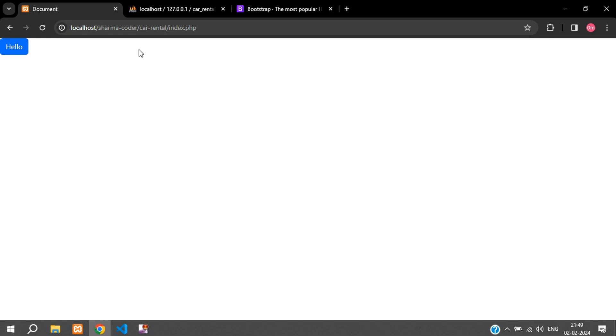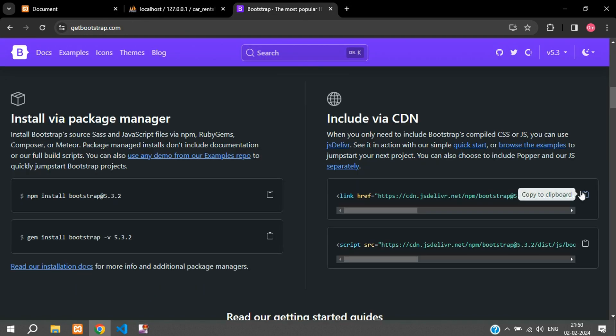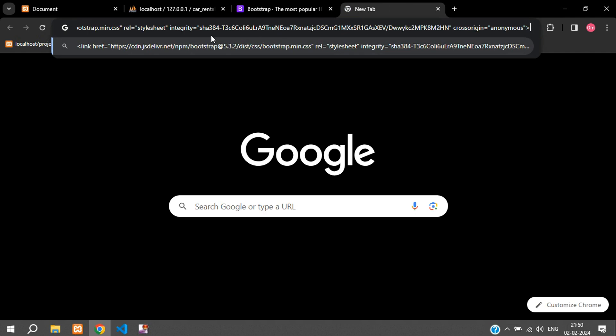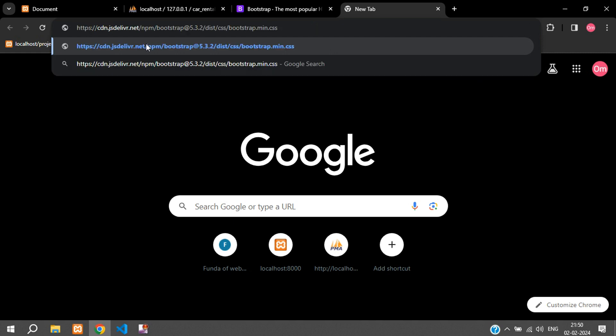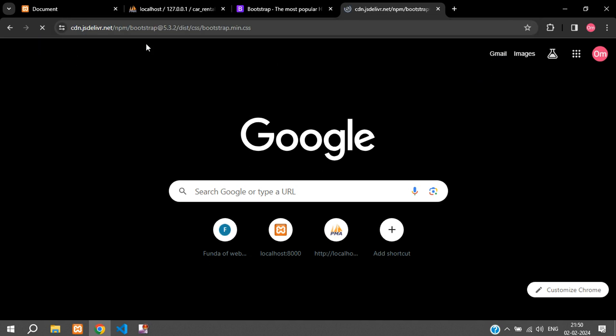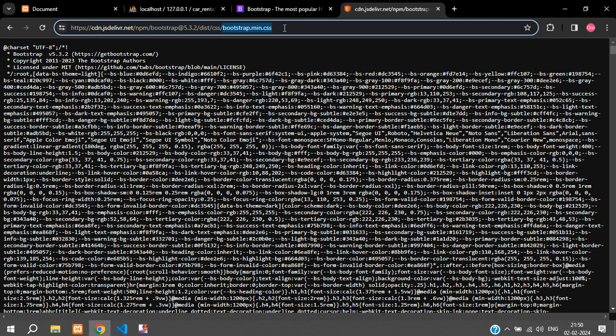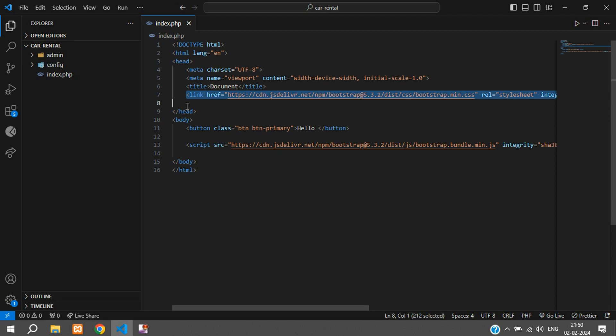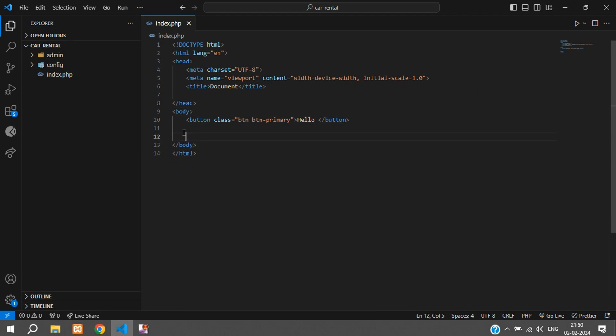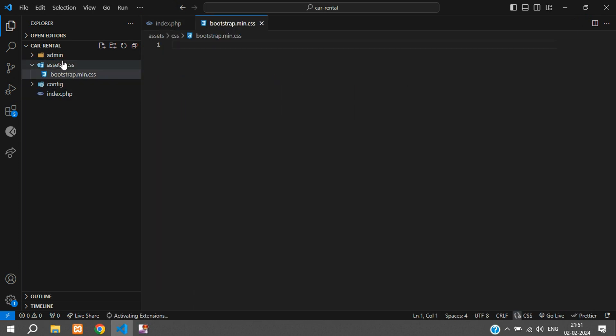Another way of integrating Bootstrap is you can just copy this link, paste it over here and we just need this part, the href part. Hit enter, you can see you've got the contents. We'll just copy this, remove the CDN link and create a folder over here called assets/css/bootstrap.min.css.